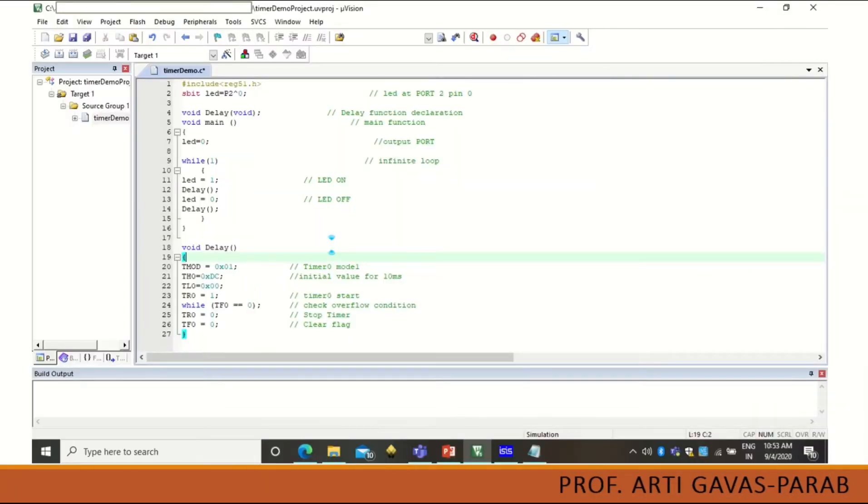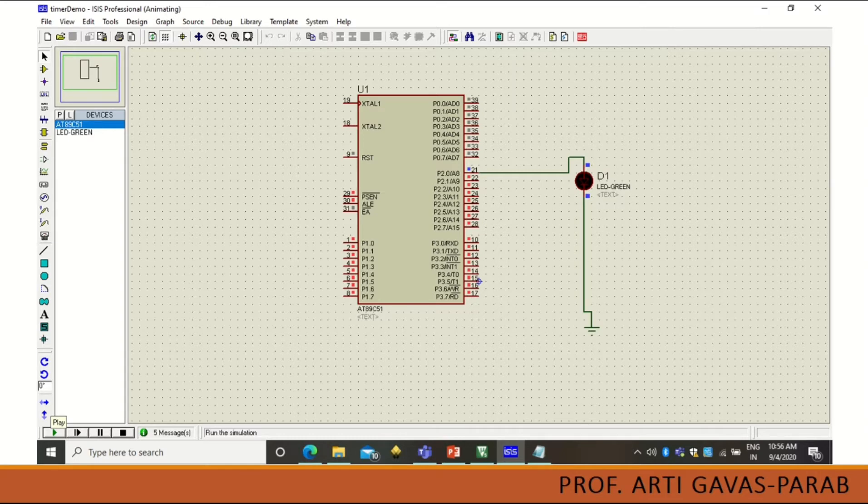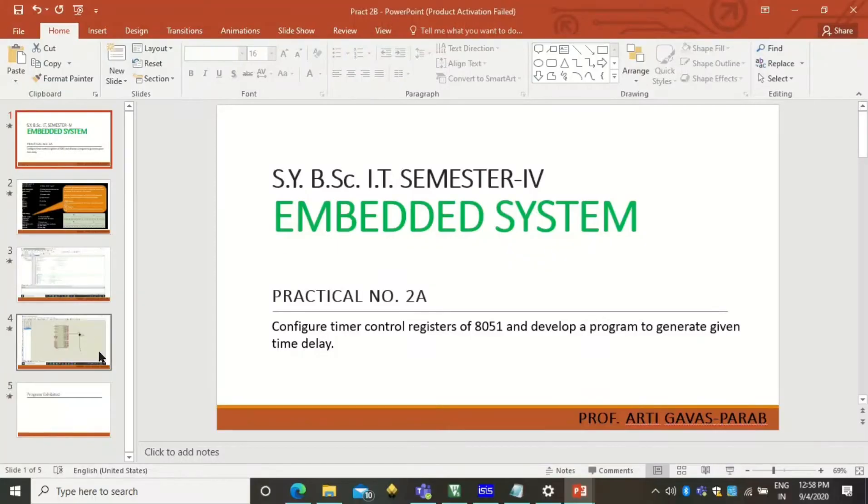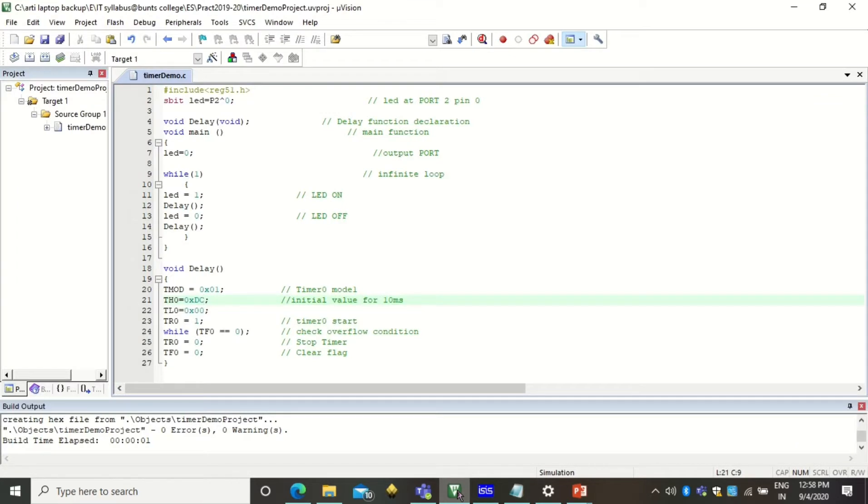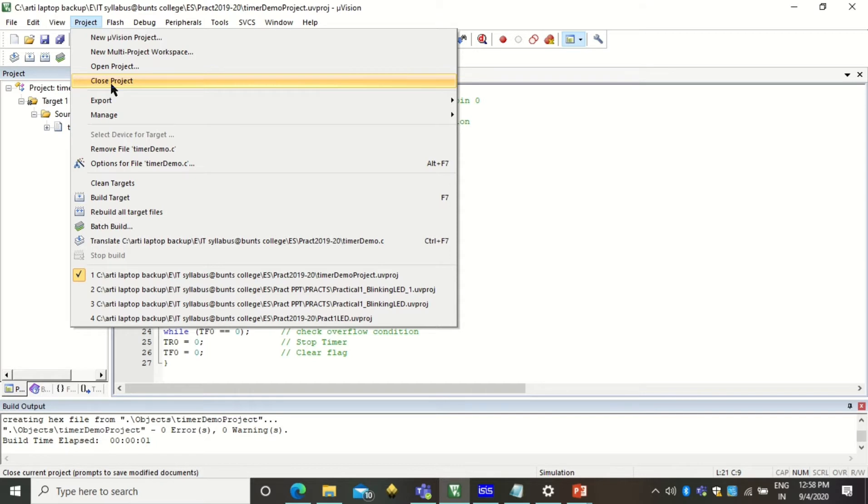So this is how your program will look in IDE of Keil Software and then this is the simulator of Proteus Simulator where your design will look like this. And then let us go for the program implementation in Keil Software. So open Keil Software.